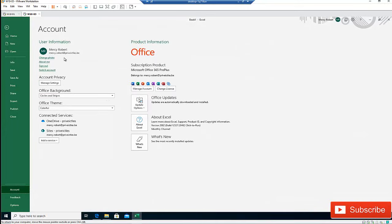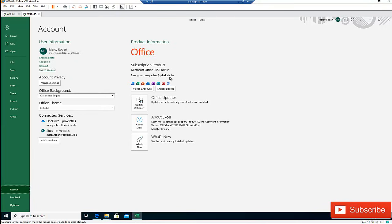So right now we can see that I have a subscription product for Microsoft Office 365 Pro Plus. And this product is actually licensed to Mercy Robots. So right now I'm using the subscription of Office 365 Pro Plus, which is compared to like when you are using the Office 365 apps.